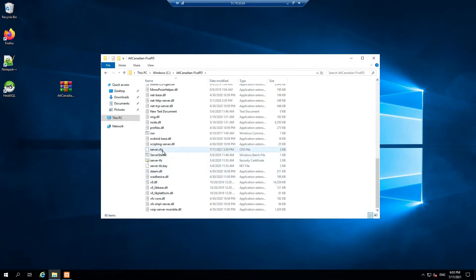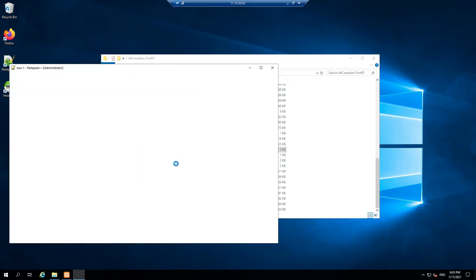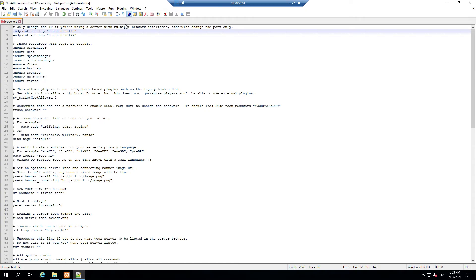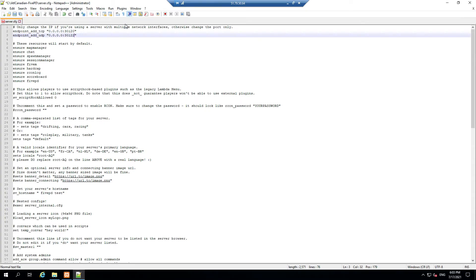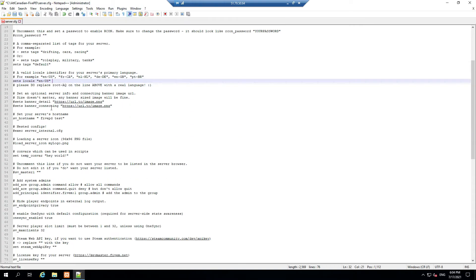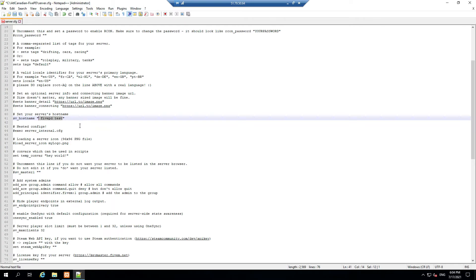We're going to open up the server config and edit it with Notepad++. We have to change the port here — I don't believe we should be using the default port. We're supposed to use 30120. You can run multiple servers on a single computer or network. We have all the resources here — very lightweight. You want to update the language field to let people know what language your server is in. You can also edit banners and change your hostname — for example, 'ATL Canadian 5PD Test Server'.